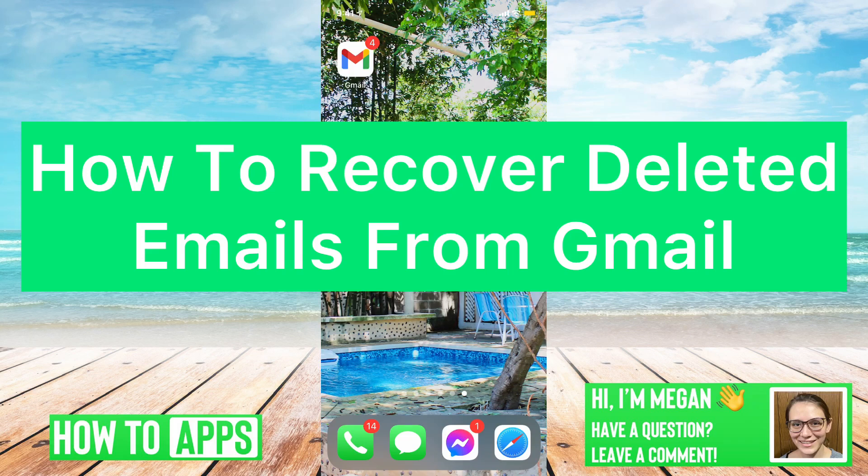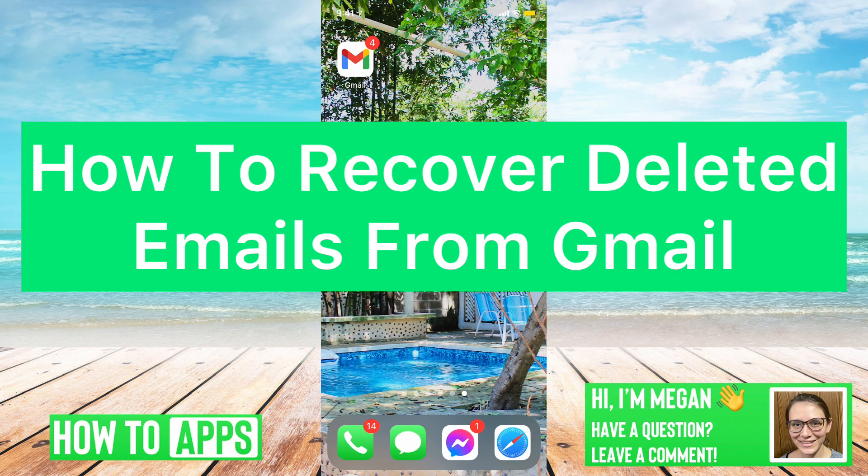Hey guys, Megan here, and today I'm going to show you how to recover deleted emails from Gmail.